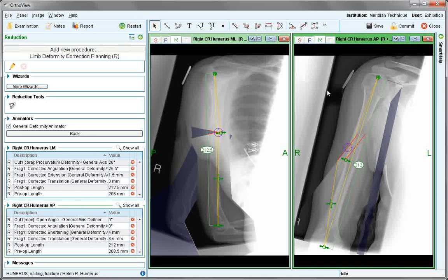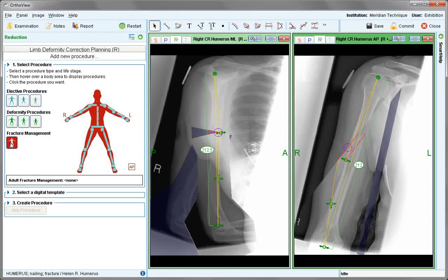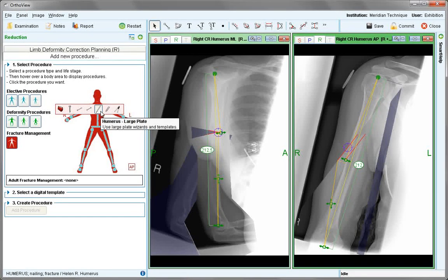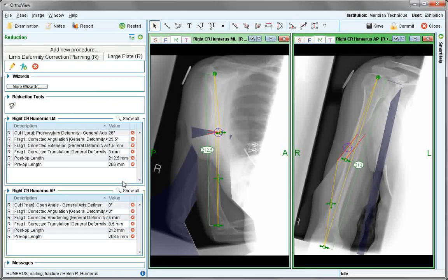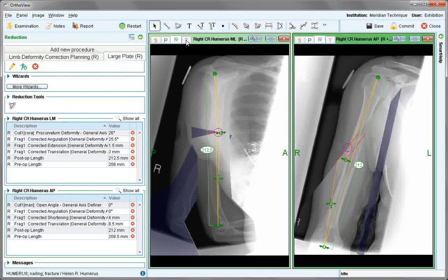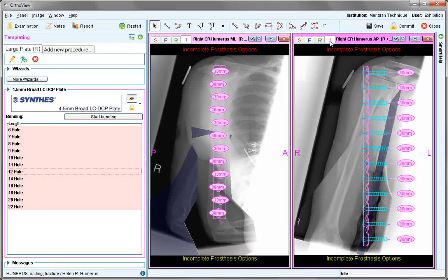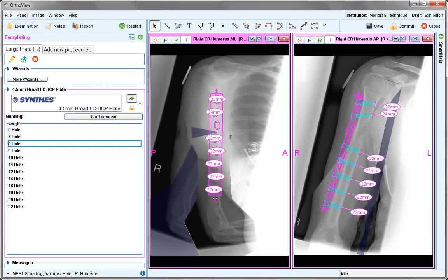At this point, the procedure can be completed by save and commit. Or if a fixator is to be used, add a new procedure — fracture management for plates or whichever other fixation device is needed — and add that procedure. Nothing will be visible until the templating screen is selected. The reduced positions of the bones will be held and the plates will appear. Follow standard plate positioning methods.